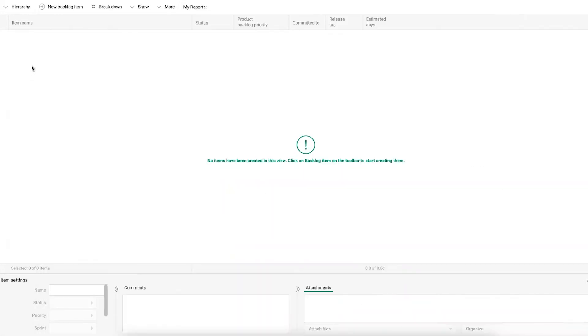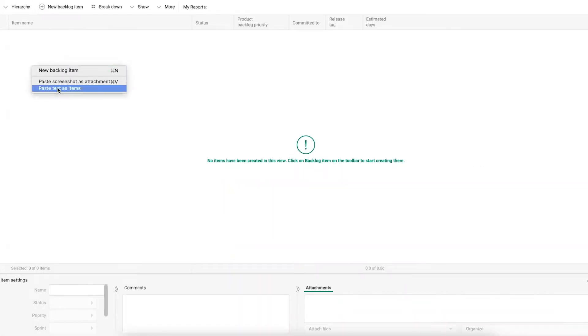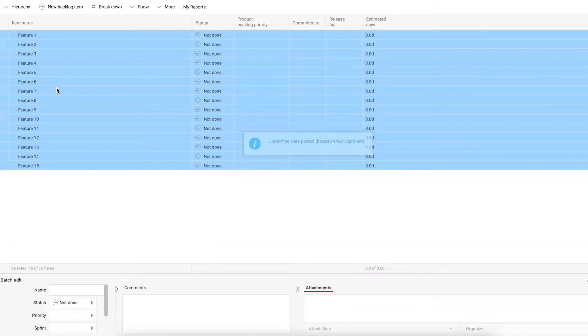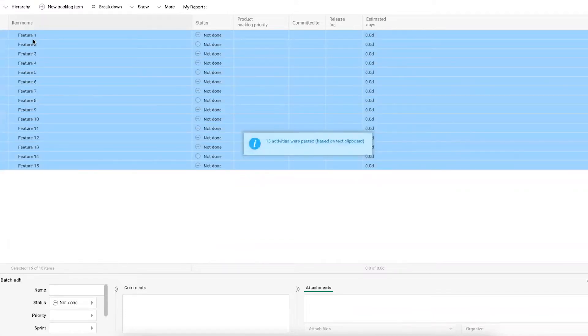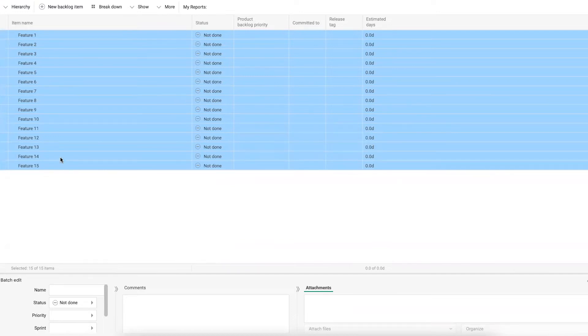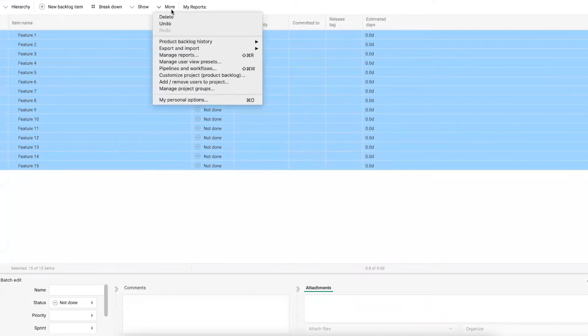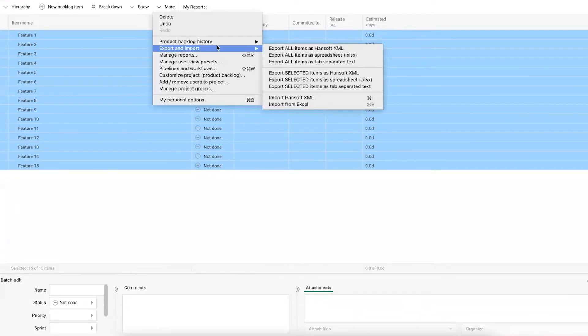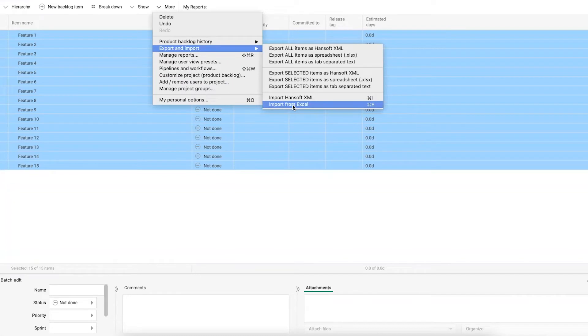go back into Hansoft, right-click and say that I want to paste these items as text, sorry, paste the text as items. So this gives me my 15 features. And if you're having more advanced import scenarios, you can always go to more, export and import and import from Excel from there.